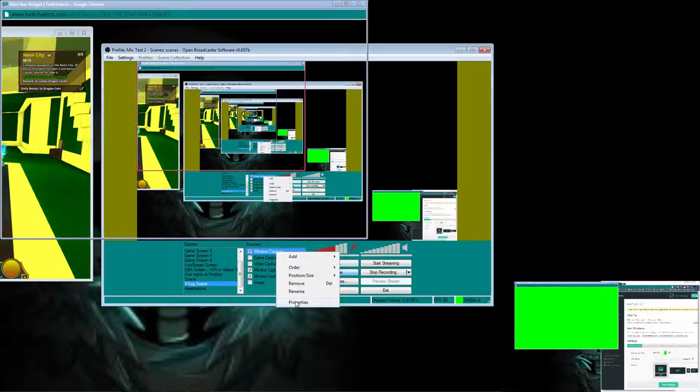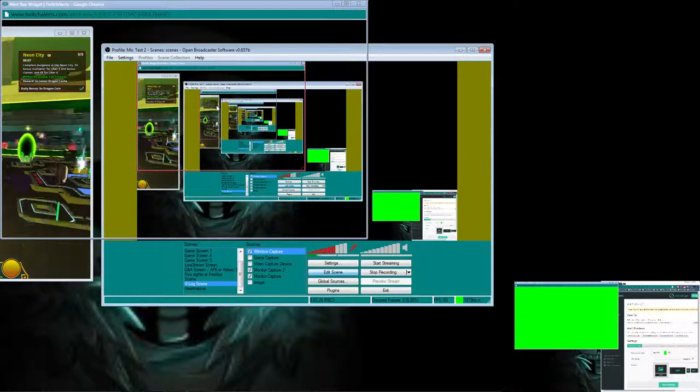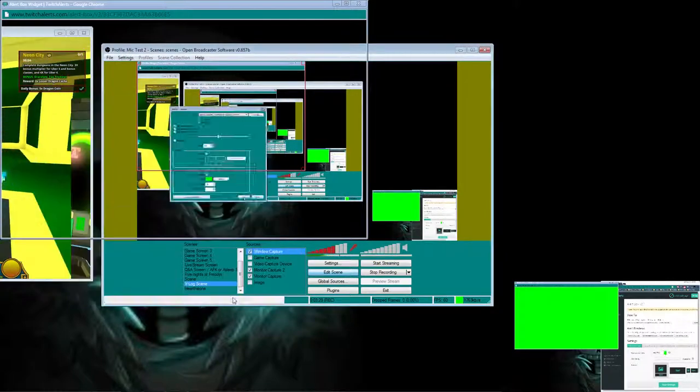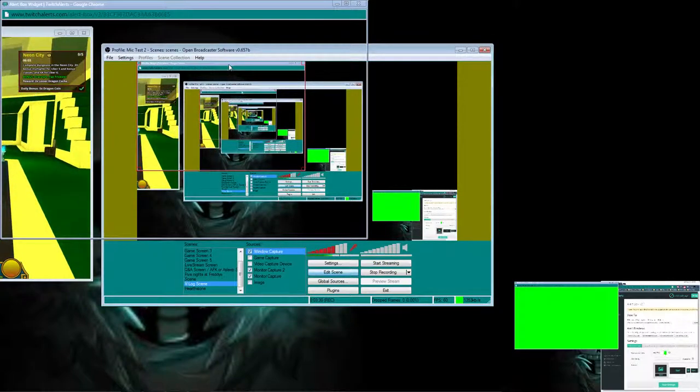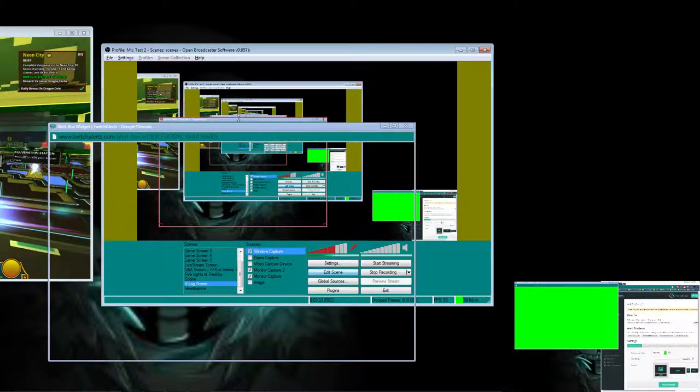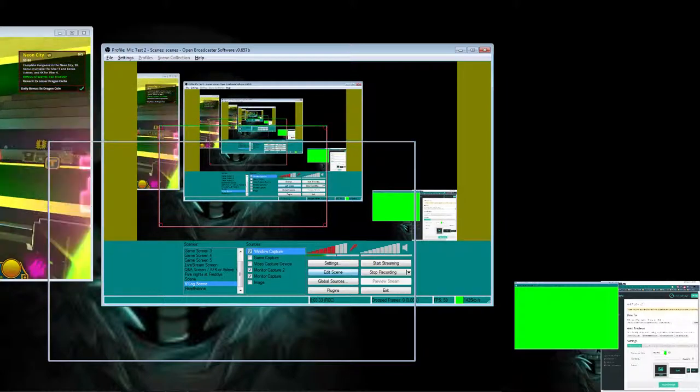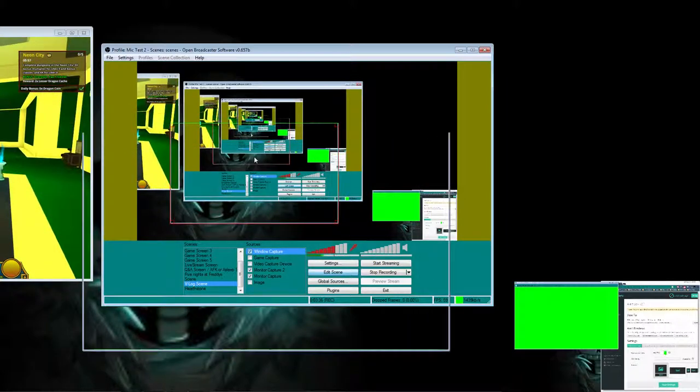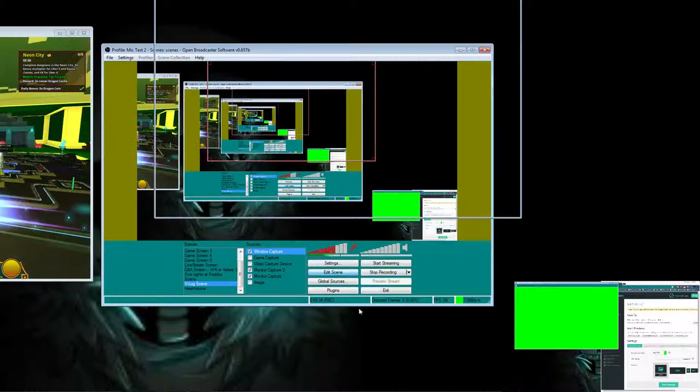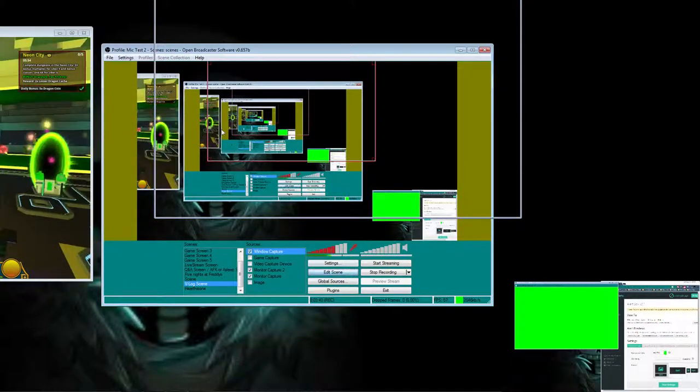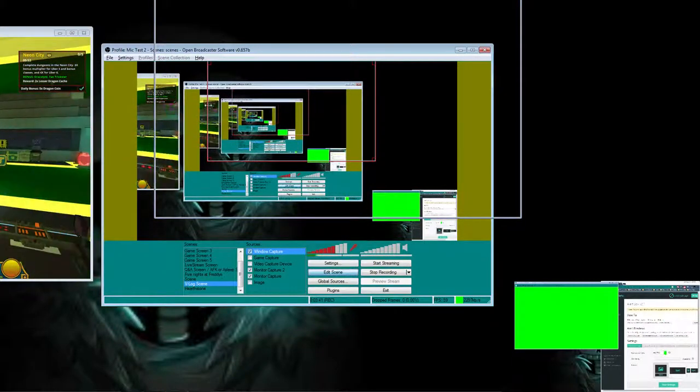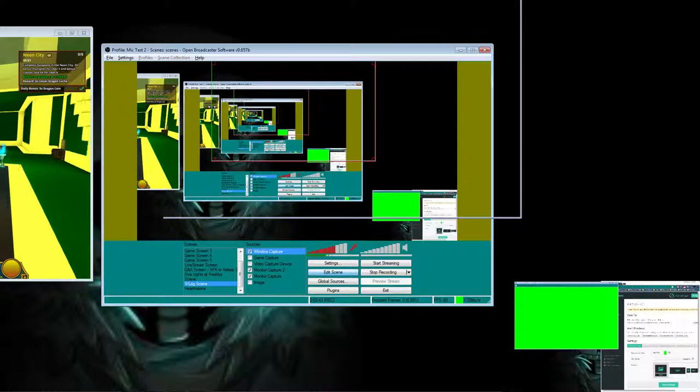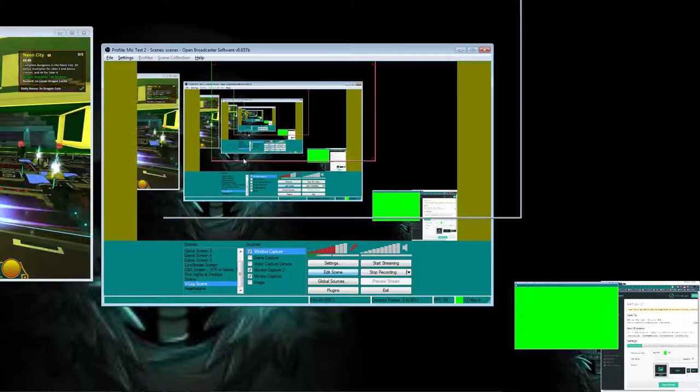So now I have the window capture. You want to go to properties. You want to go to alert box widget. You want to make sure you go back in properties and hit entire window. Or in fact just hit inner window. And when you got this, you just want to hold on to alt and then you click on that so you can delete that specific portion.